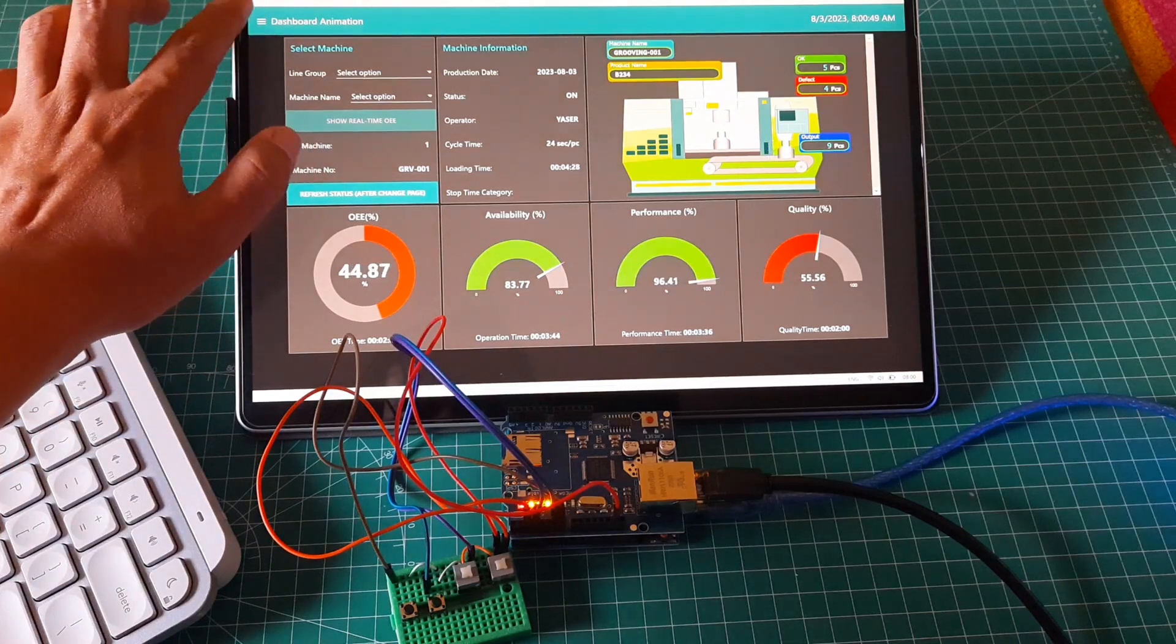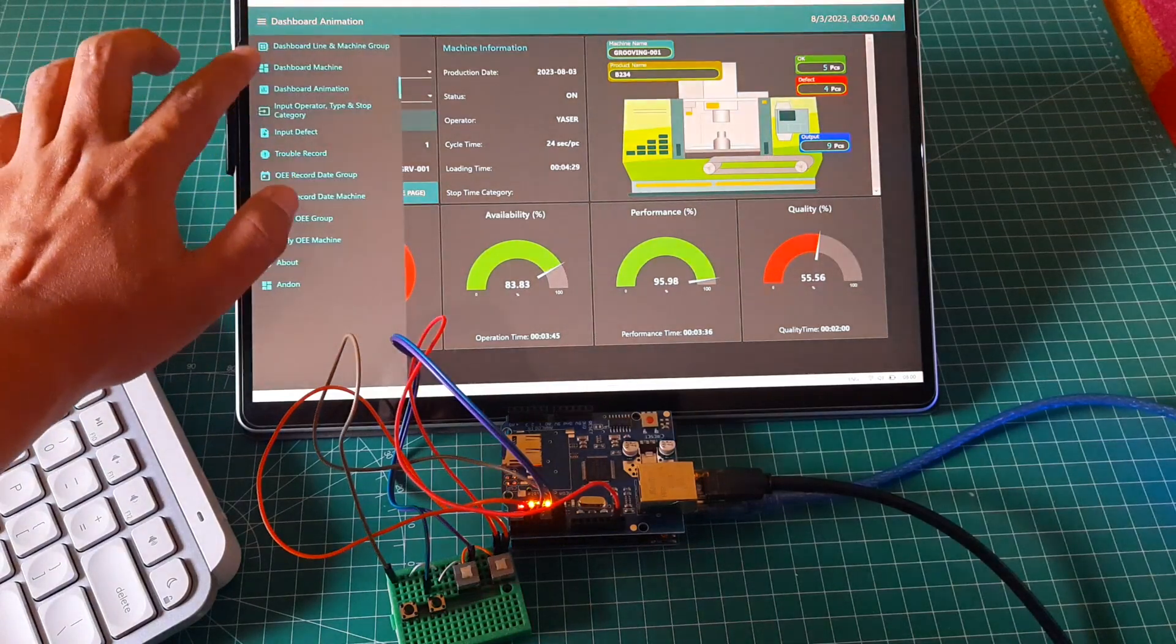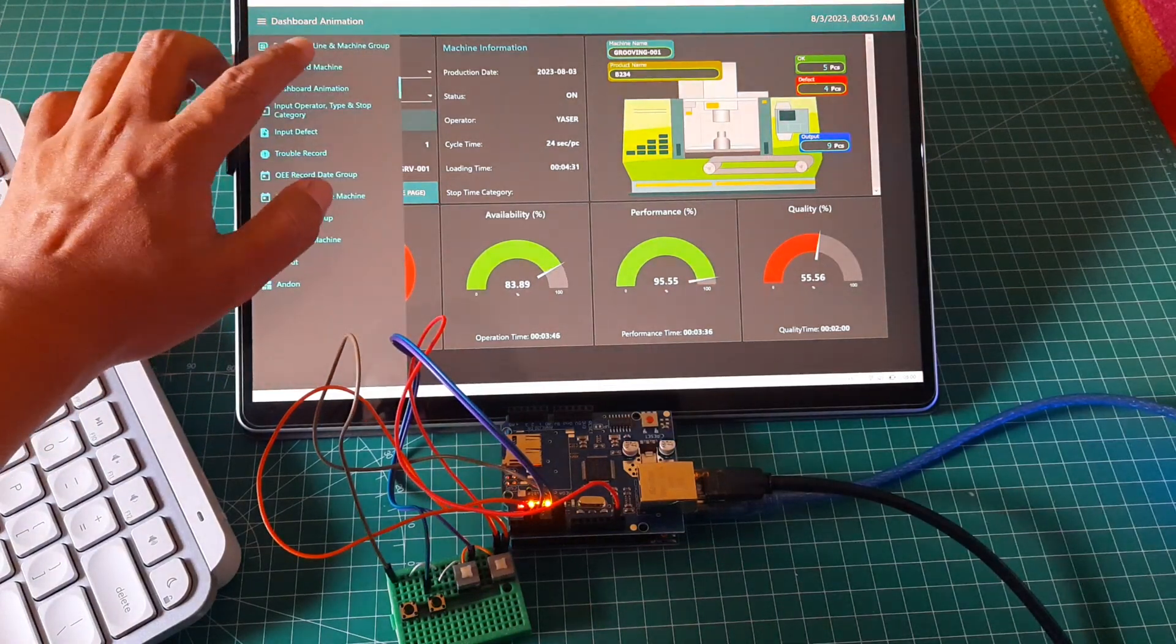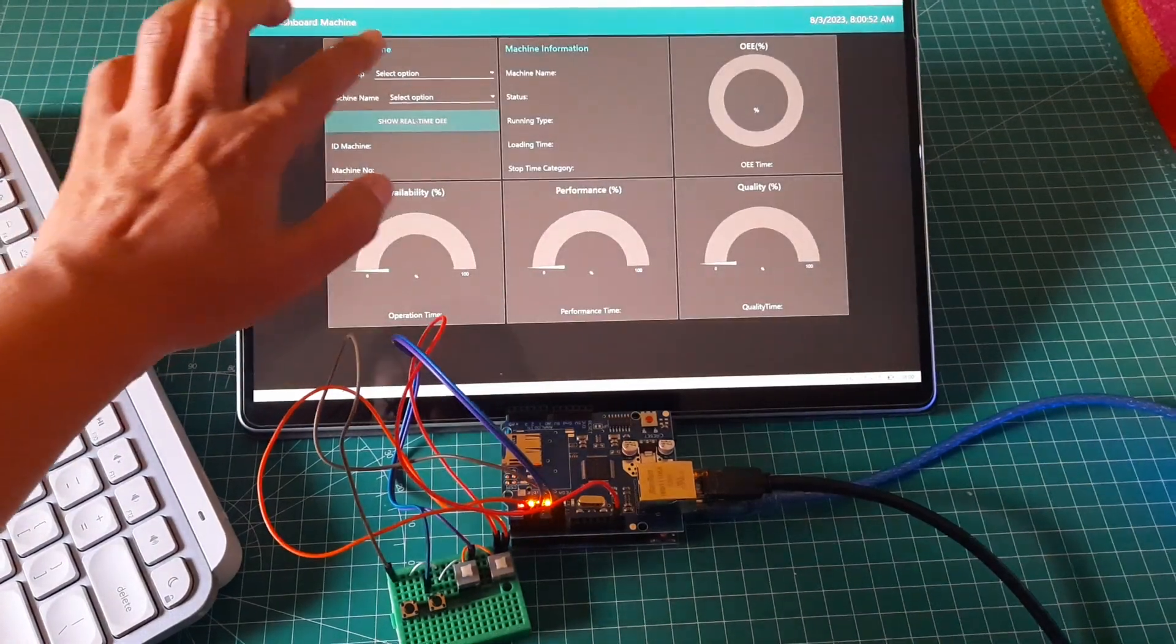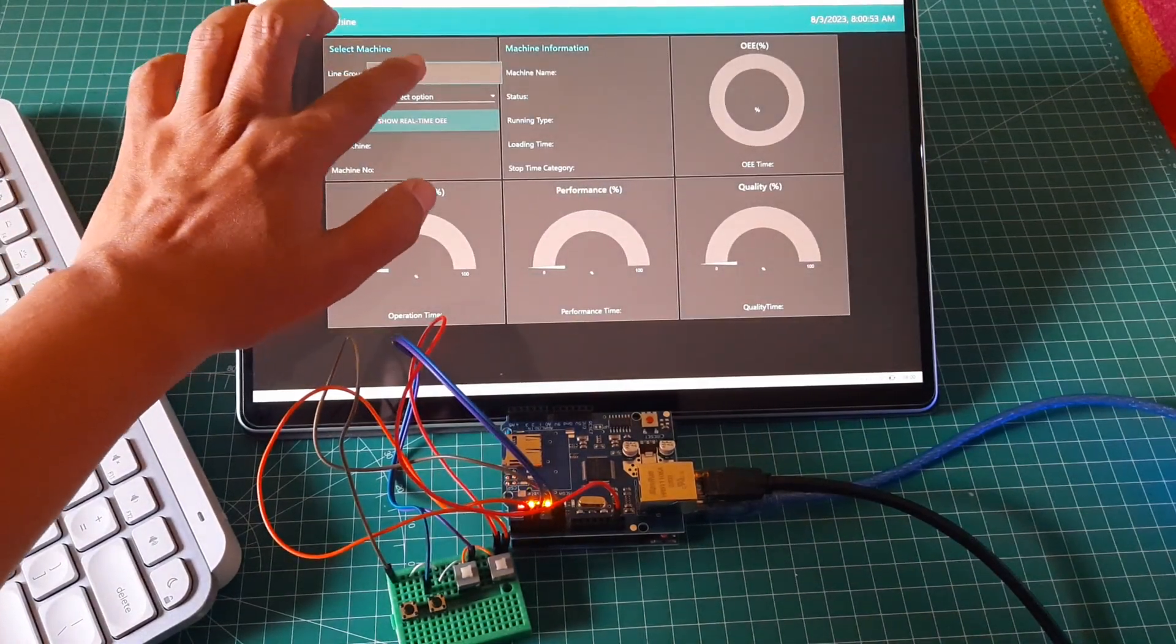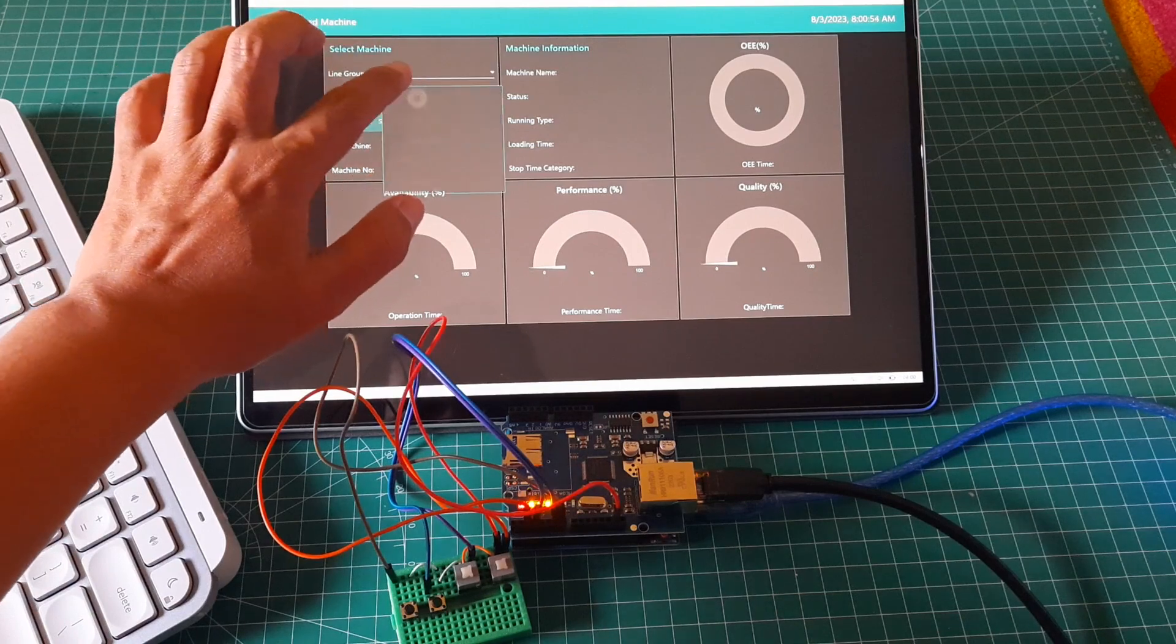In this Node-RED dashboard, I have another page of real-time OEE monitoring dashboard without machine icon.